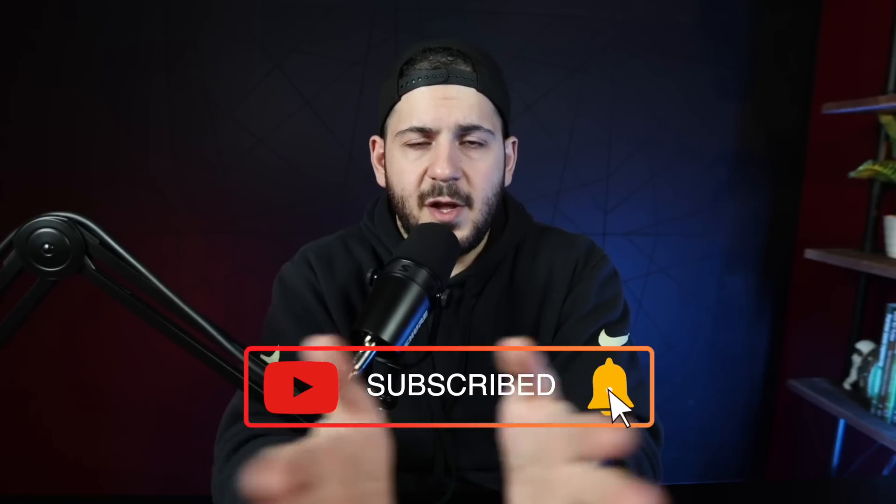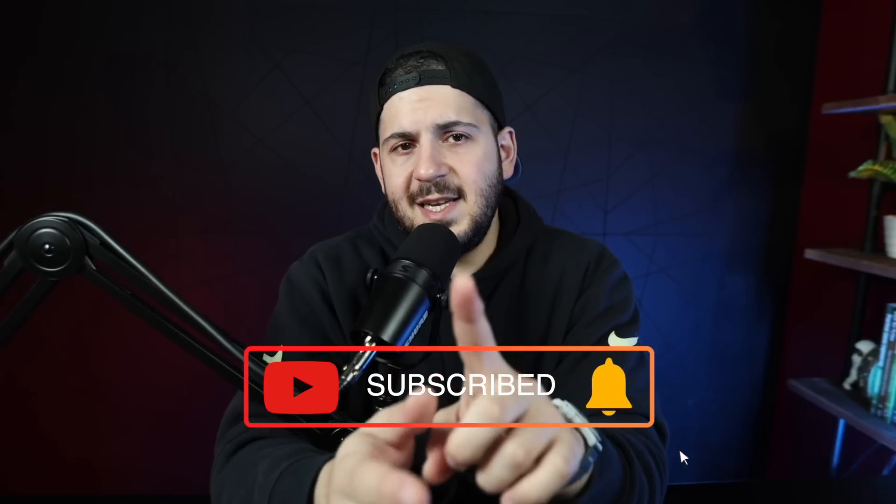Alright that's it, let me know what you think. If you haven't already hit that subscribe button and I will see you all in next week's video. Peace.